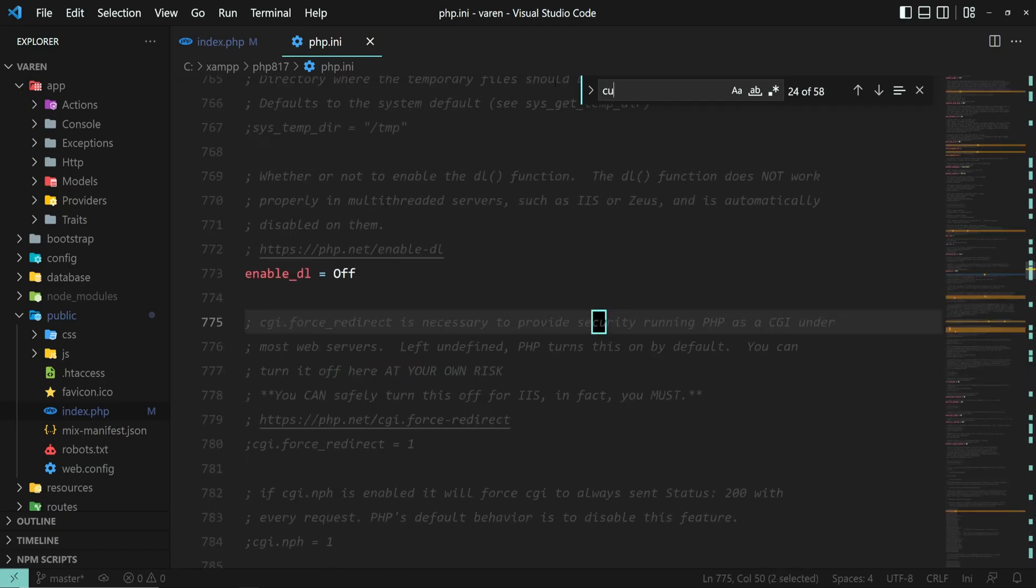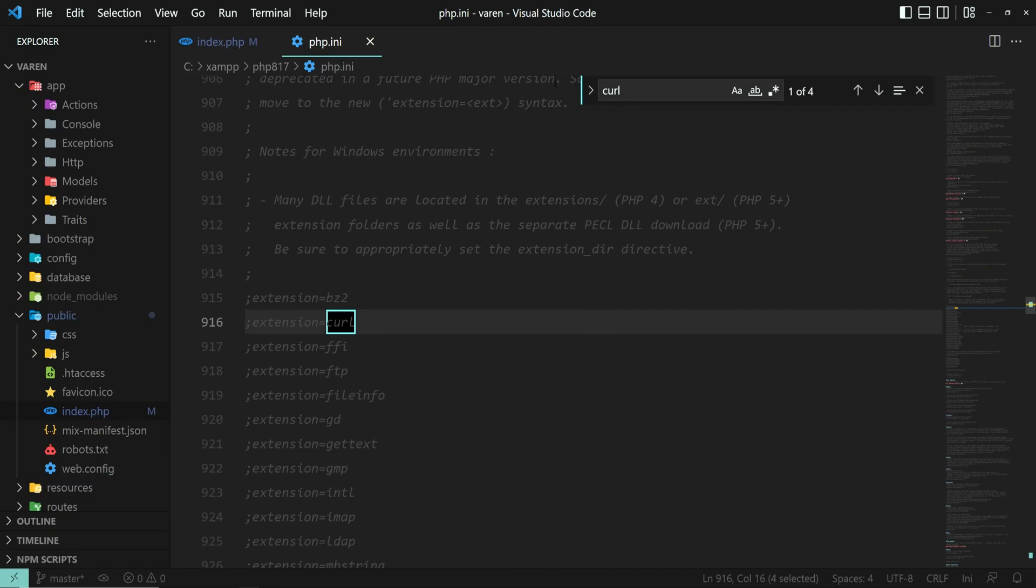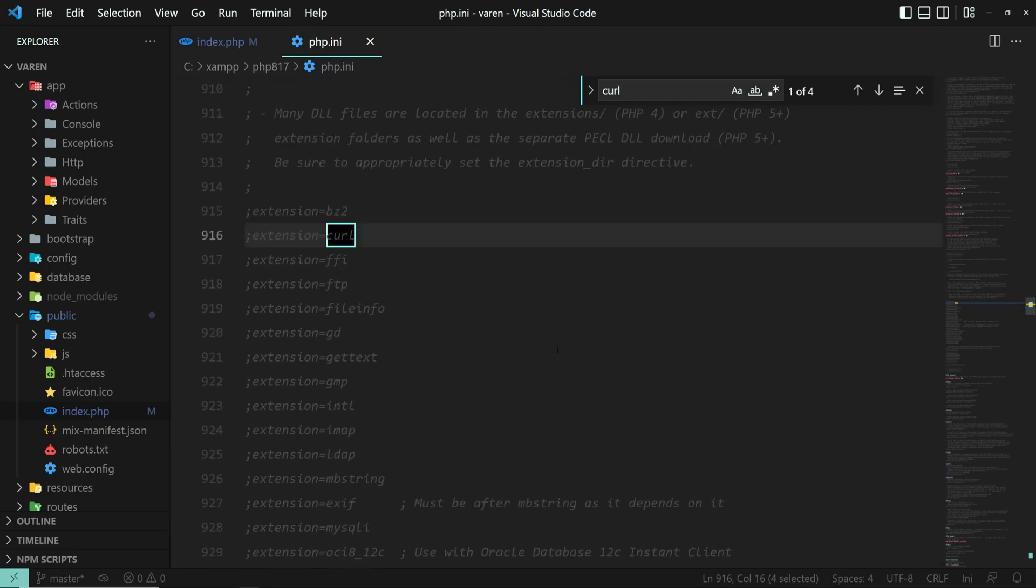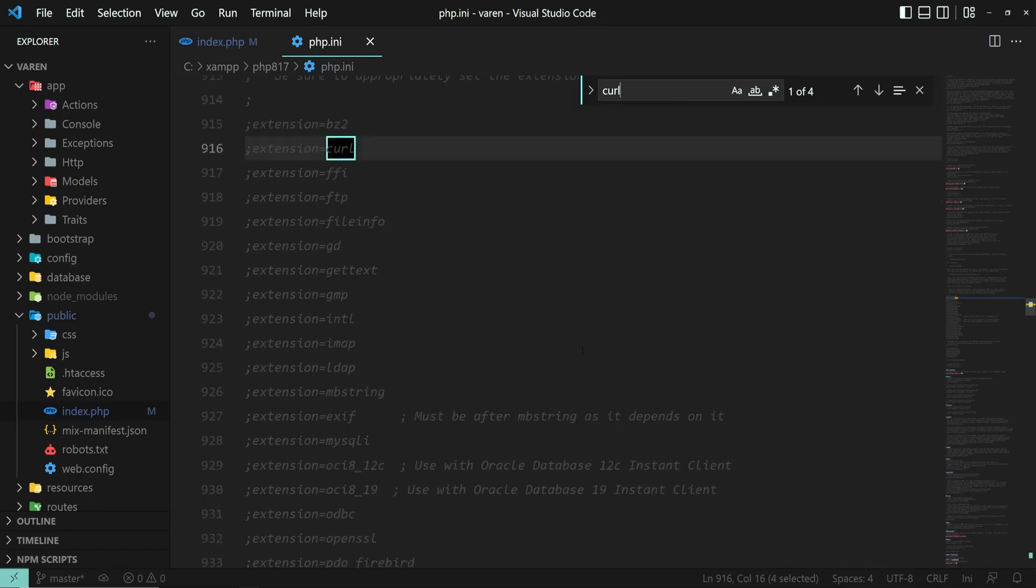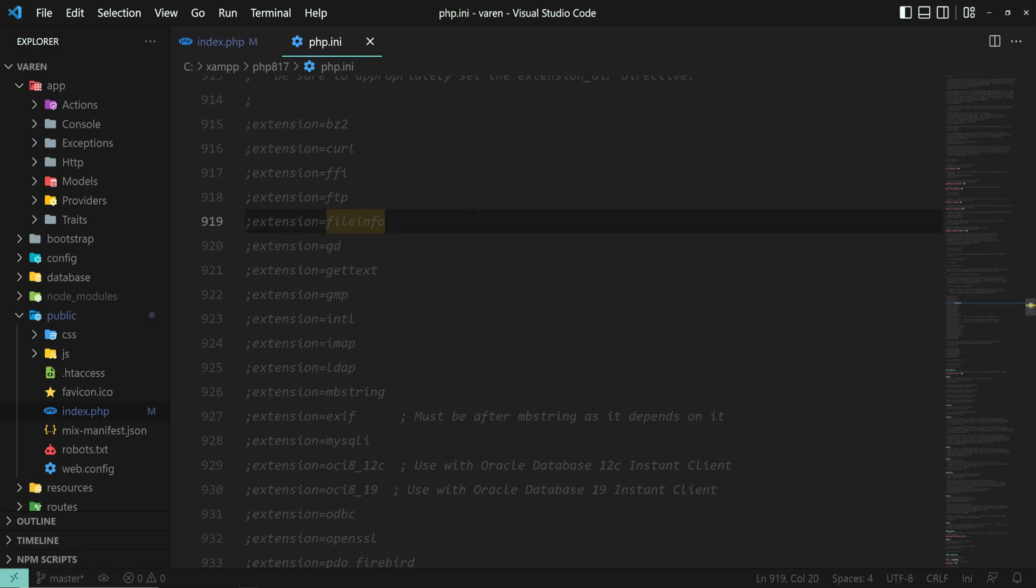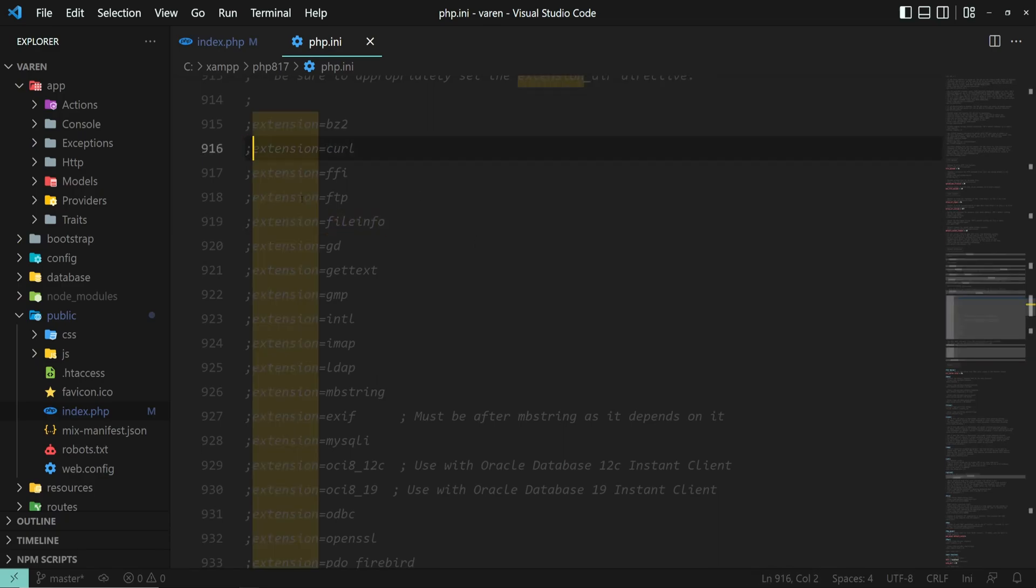Next up, search for curl. And from here, you can remove the semicolon for any extensions you'd like, such as curl, ftp, fileinfo, MySQL, MySQLi, and so on. So, let's do that now.